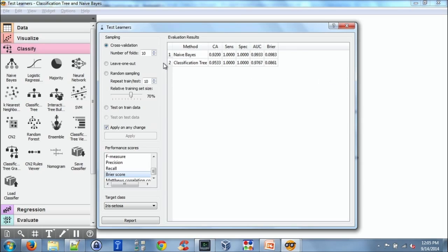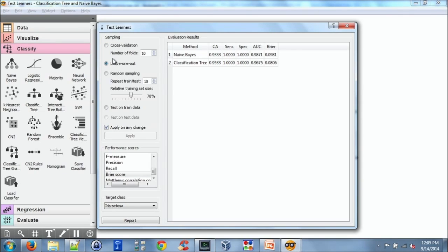You can also use leave one out. And this is actually recalculating and redoing the evaluation. You can do random sampling and test on training data, which is not recommended.